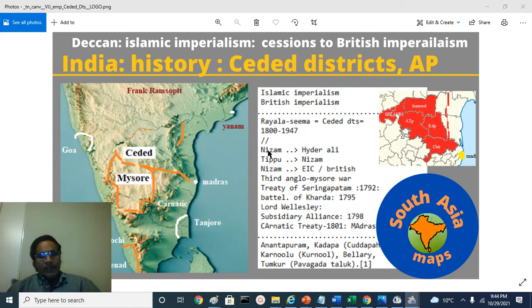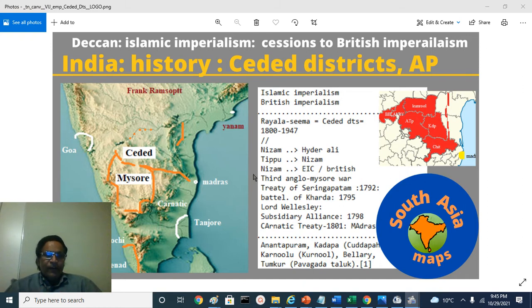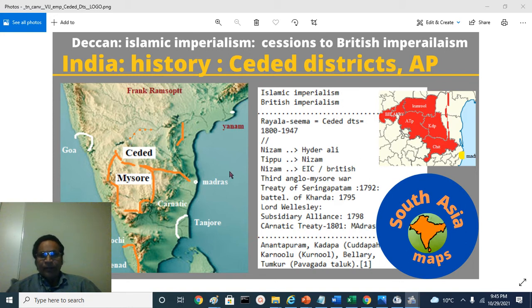We will know about the Nizam Asaf Jah who gave the territory to Hyder Ali when he lost the war. Hyder Ali and Tipu, his successor, again lost the war and gave it back to Nizam. The territory came back — this is the ceded territory — and Nizam, after ten years or so, gave that territory to the East India Company or British. This territory is called the ceded districts territory, south of Tungabhadra River.